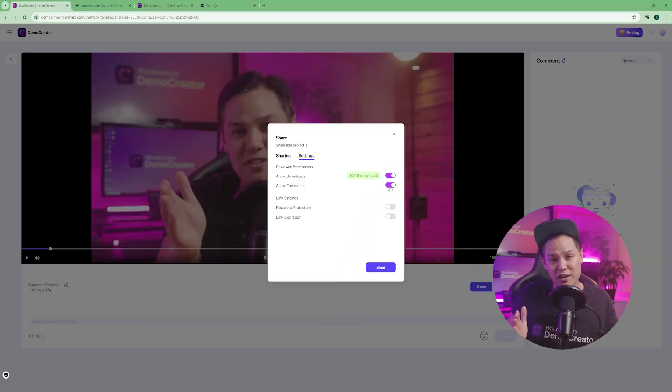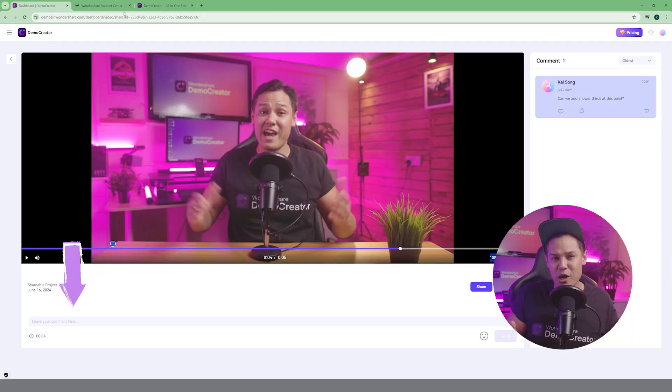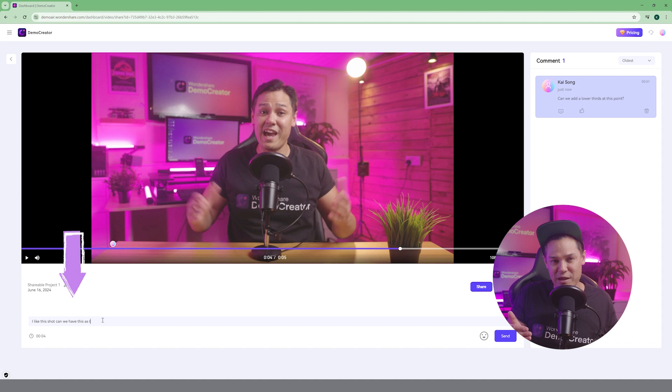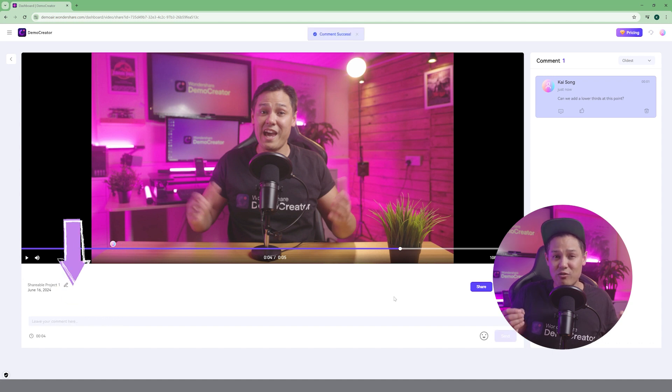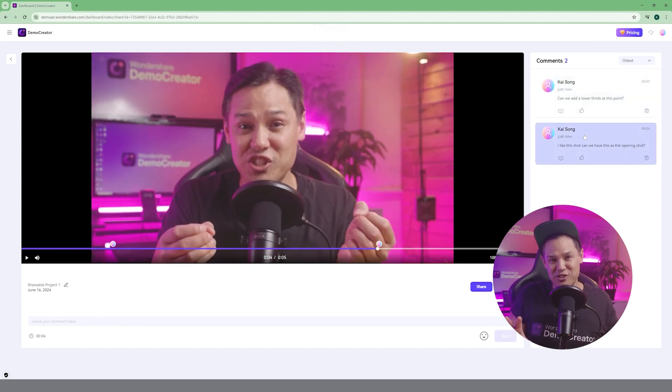You can turn on allow comments so your clients or collaborators can leave their feedback right on the video. It's great for video editors, marketers, and anyone working on collaborative projects. You can get the feedback right there in the comments. No more endless email chains.